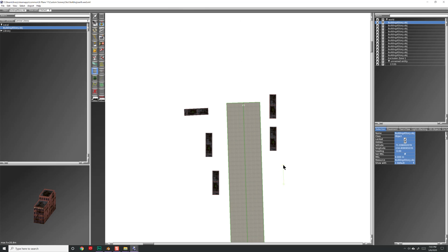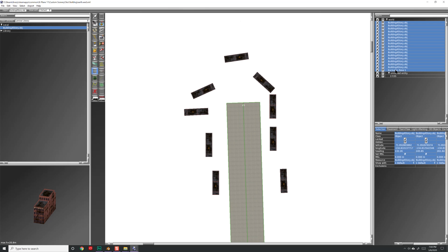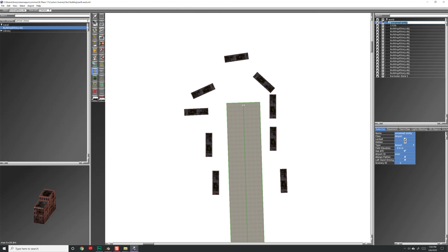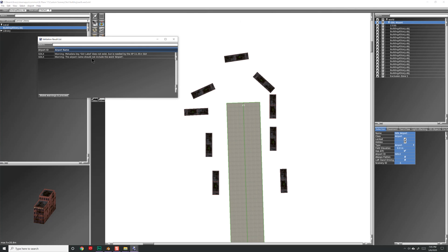I want to make sure all my objects are under the airport in the hierarchy. Here I have an 'Unnamed Entity' — I'll rename it to 'GDL Airport'. Under the Selection panel the type is Airport, and for the Airport ID I'll use my initials with an X at the end so I can easily search for it in X-Plane. Then go to File > Export Scenery Pack. You might get some warnings — they're just warnings, but you can fix them if you want.